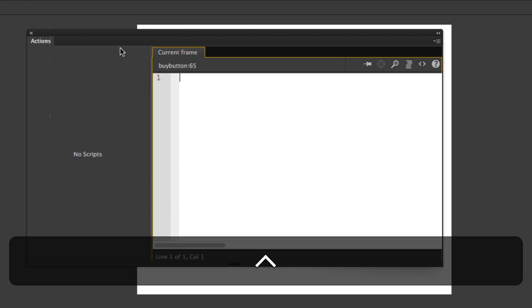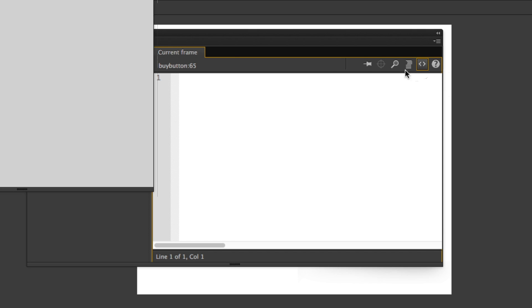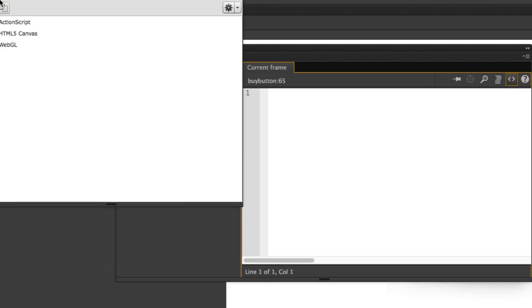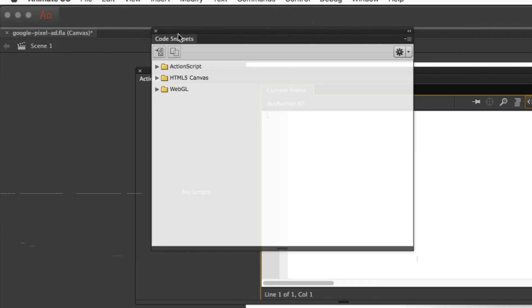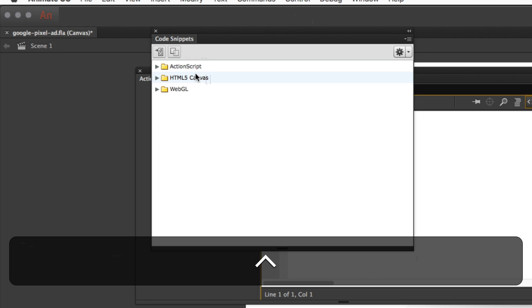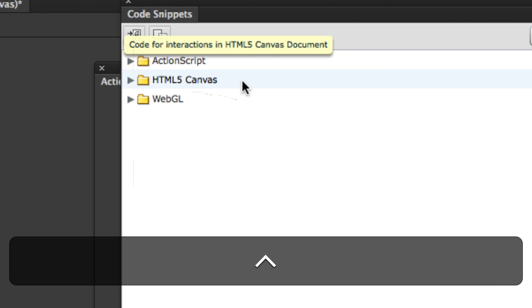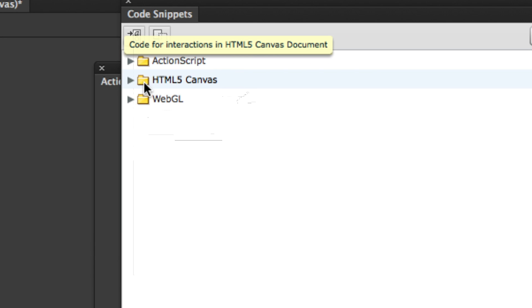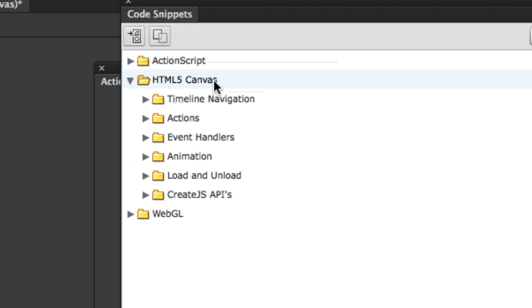Once I get this action dialogue box, you'll see a little code snippet icon here. I'm going to click on that. Since we're working with HTML5, we're going to twirl that open - HTML5 canvas.